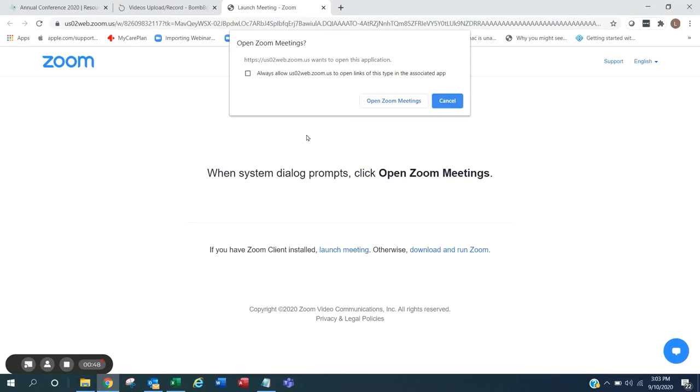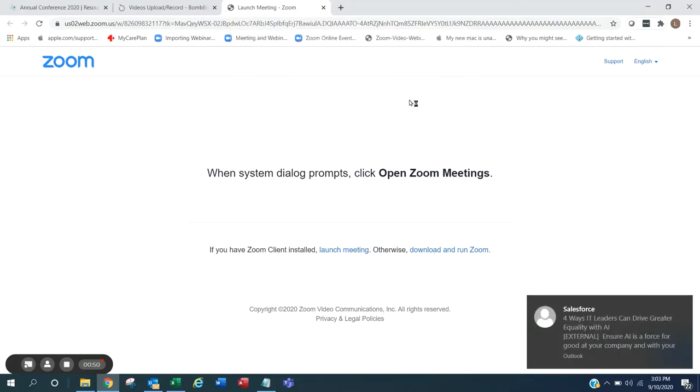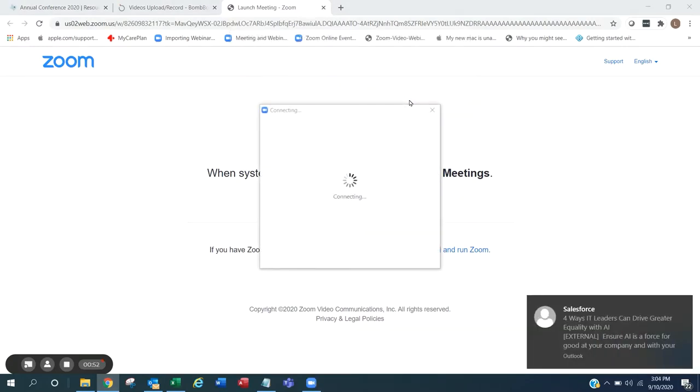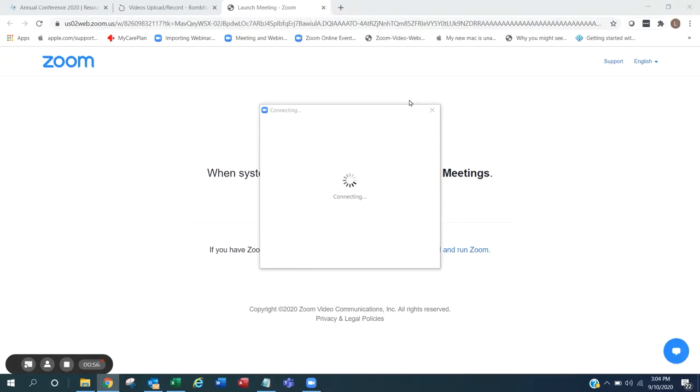When Zoom launches, click Open Zoom Meetings. If you are not signed into Zoom, it will prompt you to sign in first. Zoom will then connect you to the webinar.